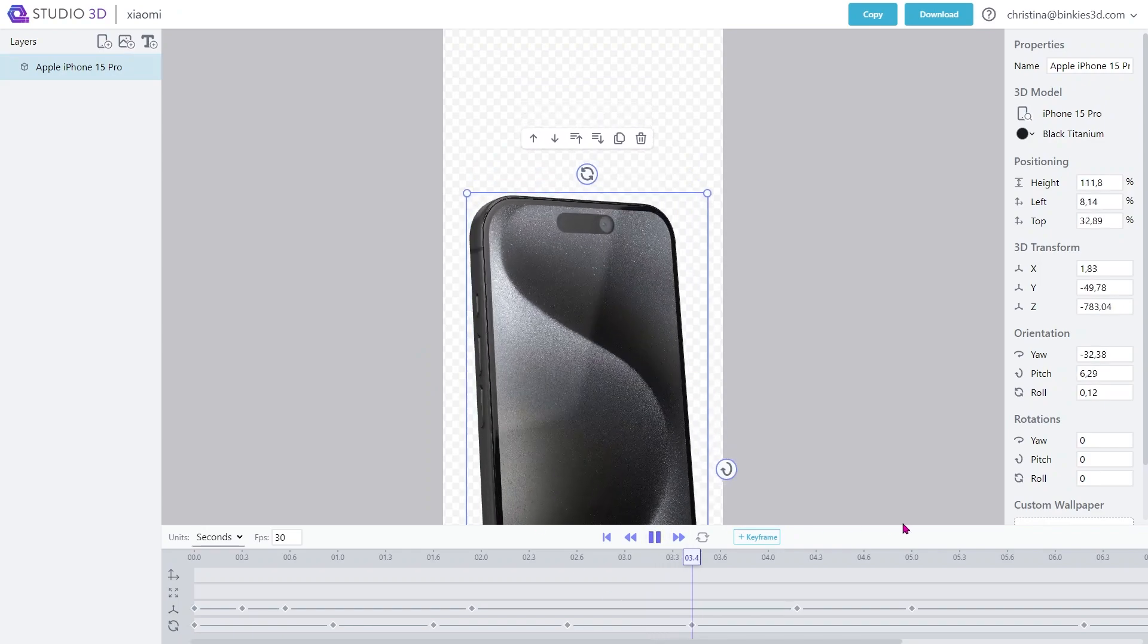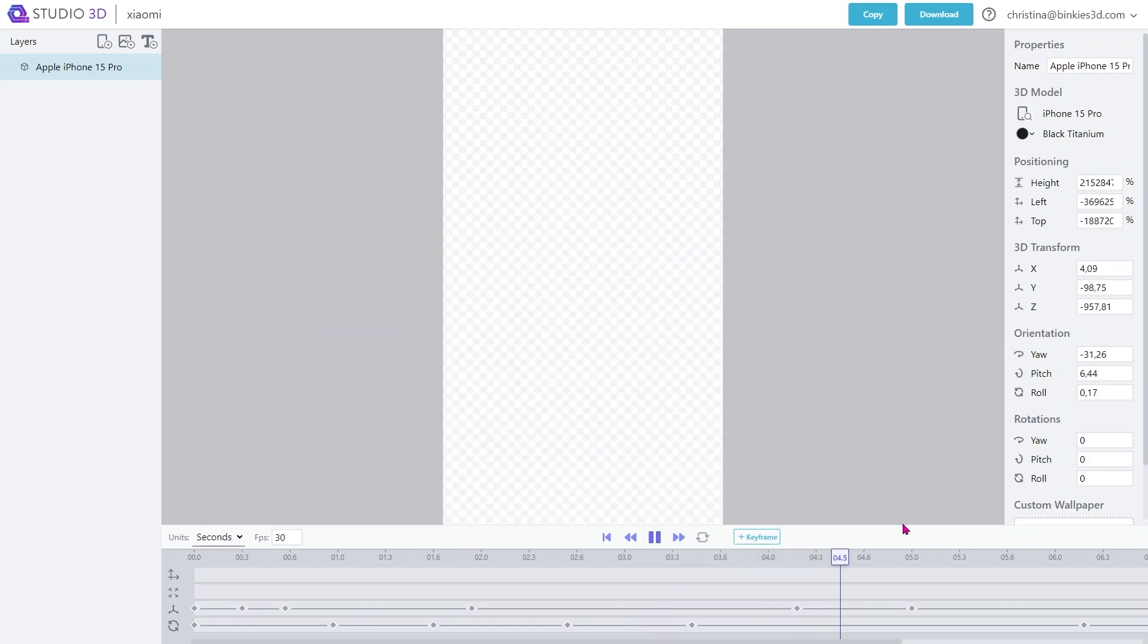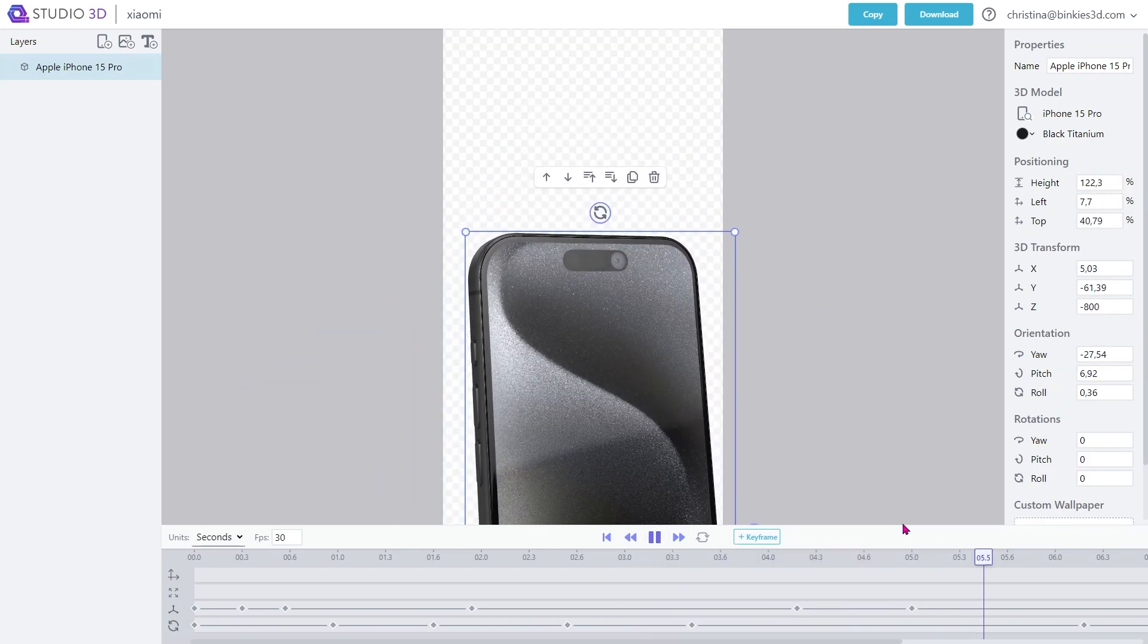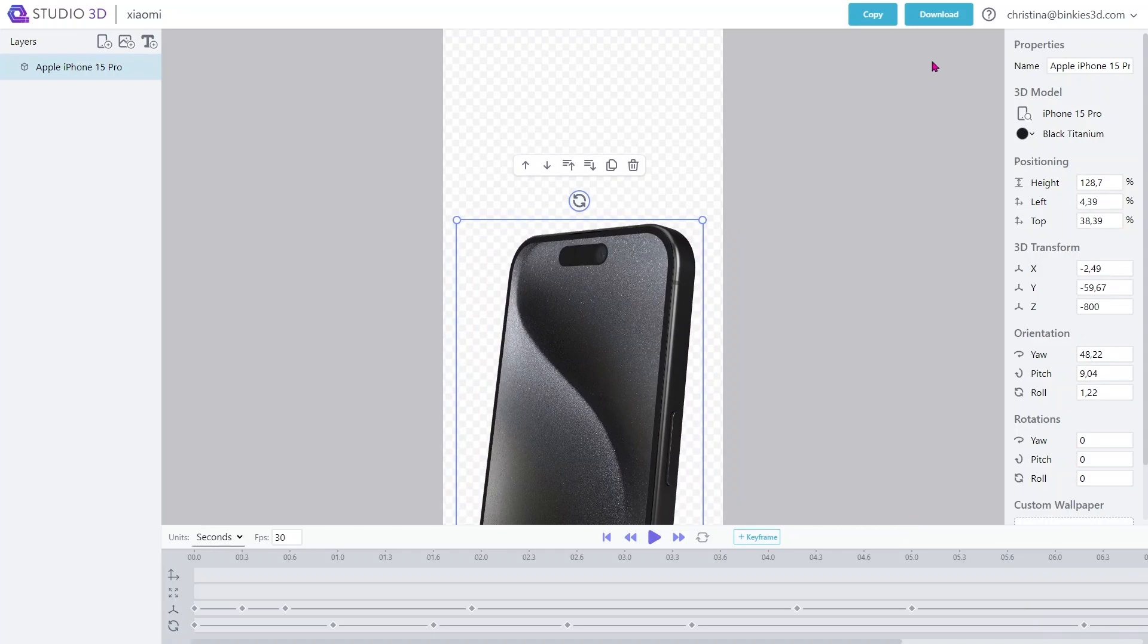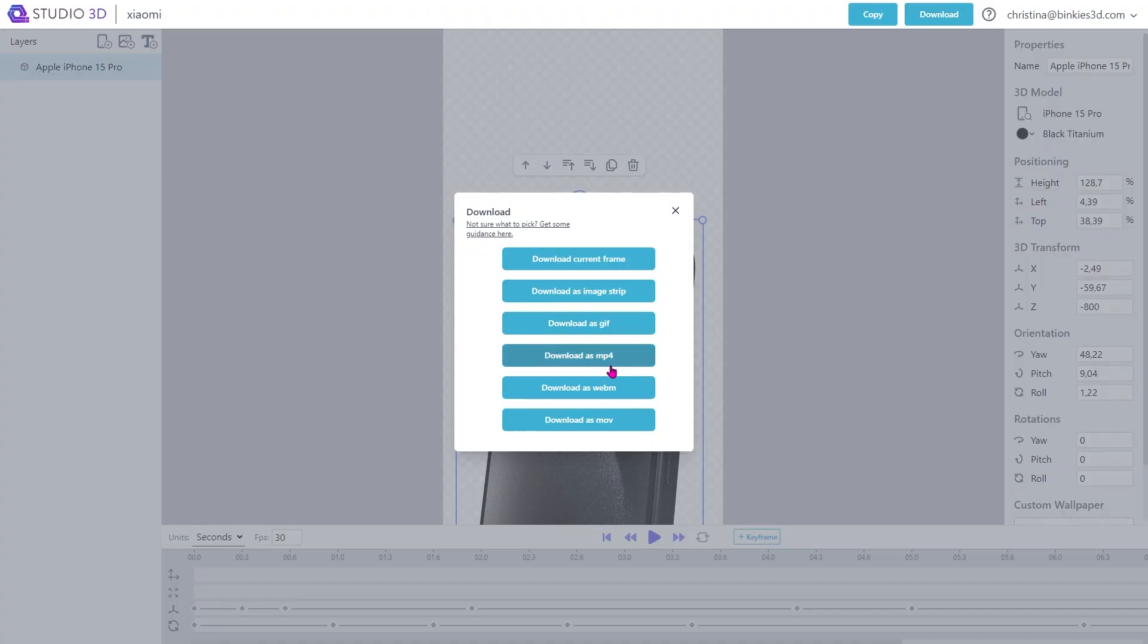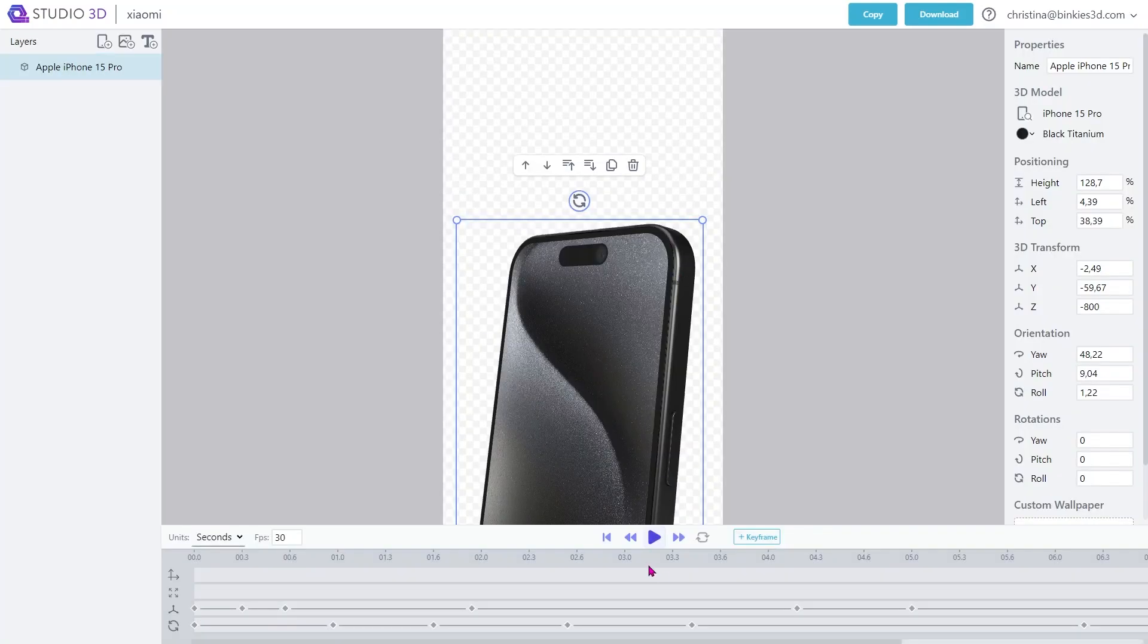As you can see, it works perfectly for this phone as well. And you can just download it as a GIF or whatever works for you. And there you go. Just like that, you already have a perfect reel with a new Apple phone.